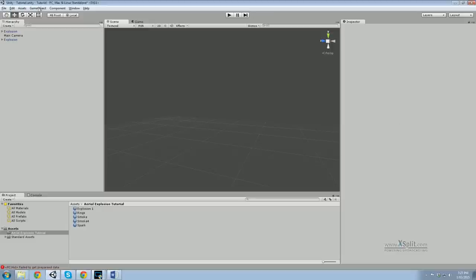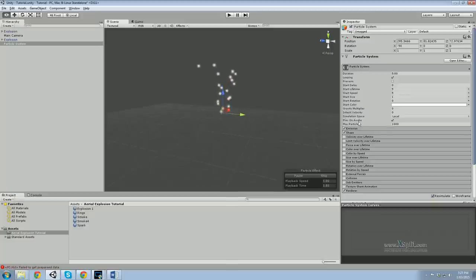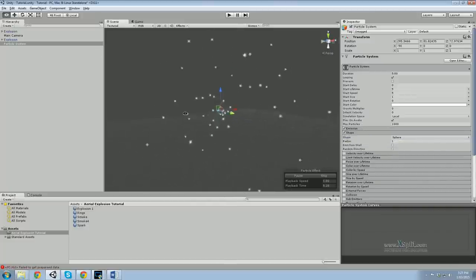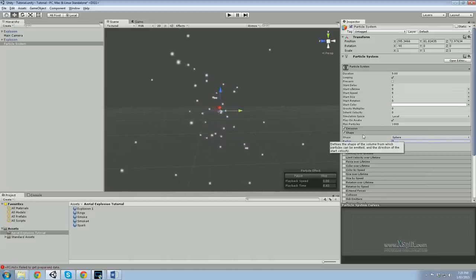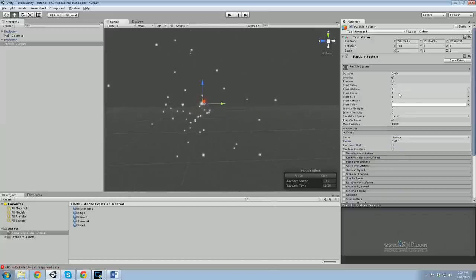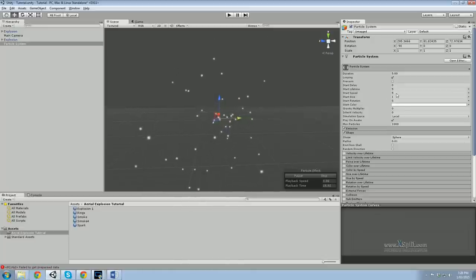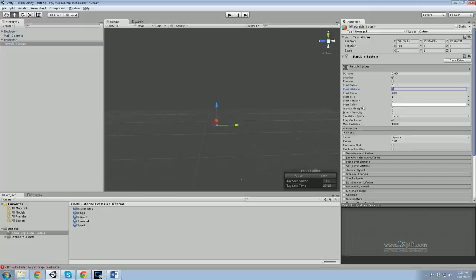To get started, go to GameObject > Particle System. First things first, change the shape to a sphere because it's an aerial explosion — it's not on the ground or anything. Change the radius to zero. Now, these particles are moving a bit slow for an explosion, so whack the speed up to about 200. And they last way too long, so let's make the lifetime two.